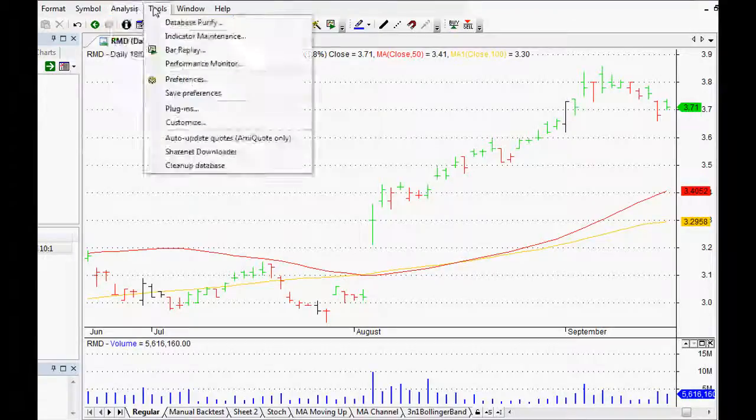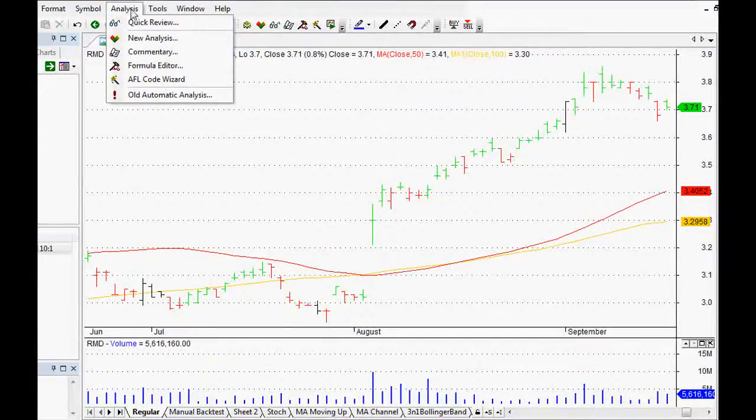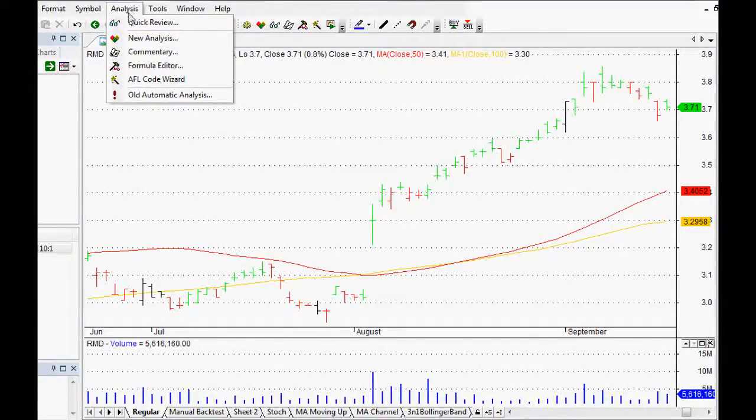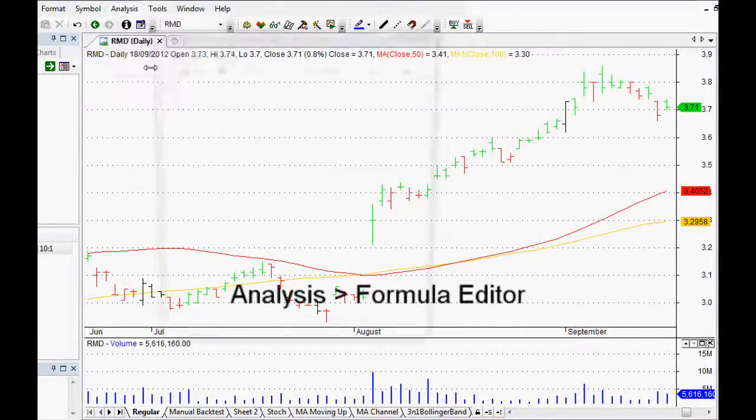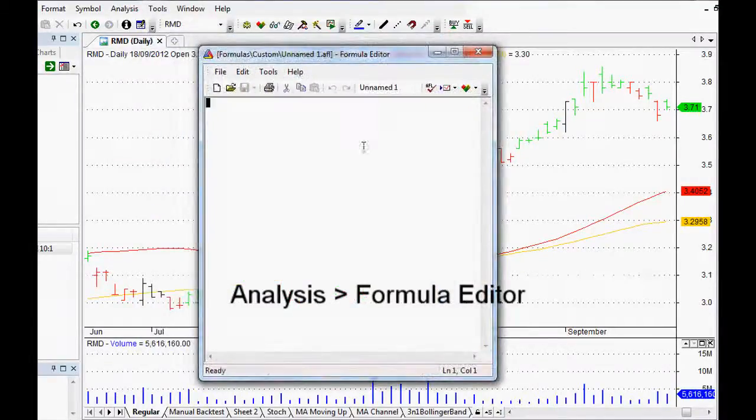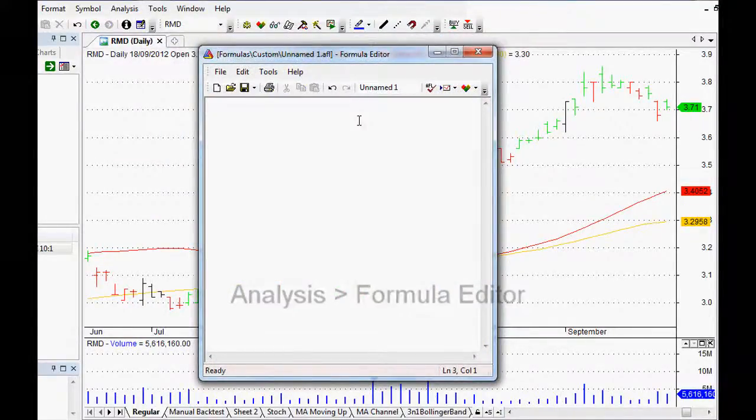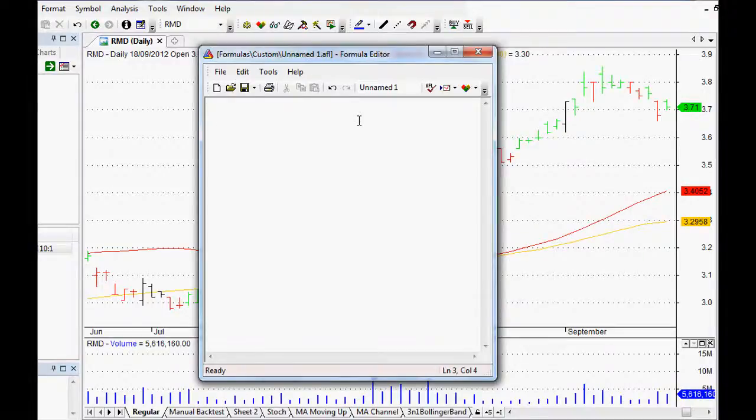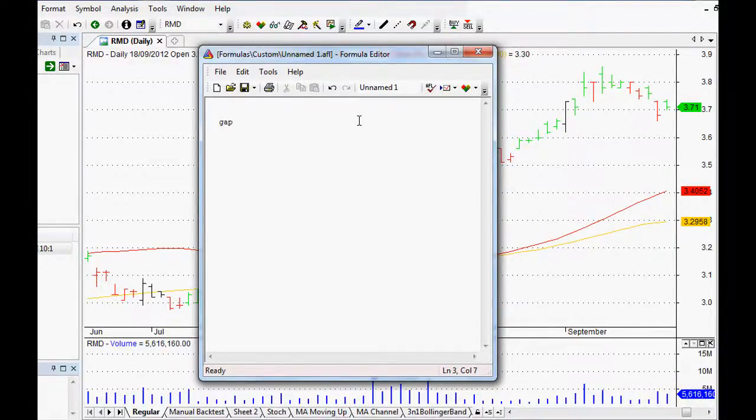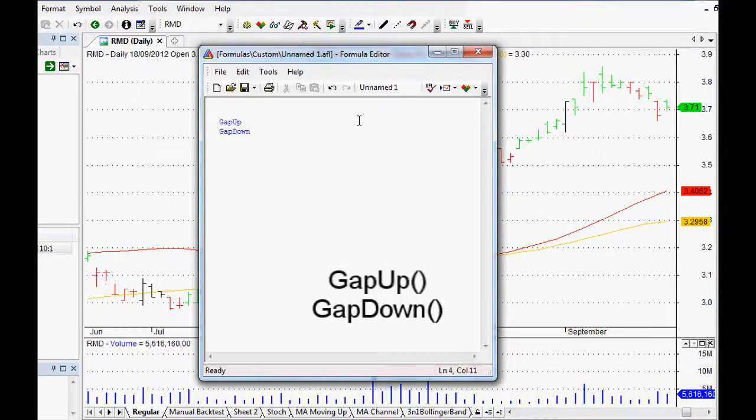To start coding our trading system, we go to Analysis and Formula Editor. This opens up our blank canvas for us to cast our trading paintbrush over. AmiBroker has a function called GapUp and also GapDown.